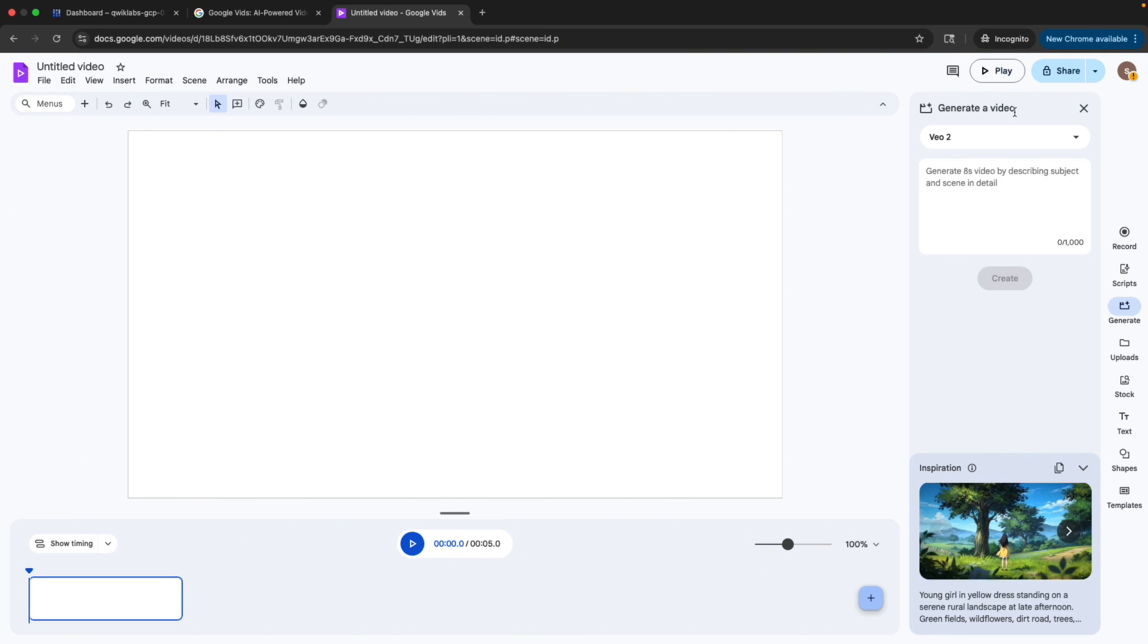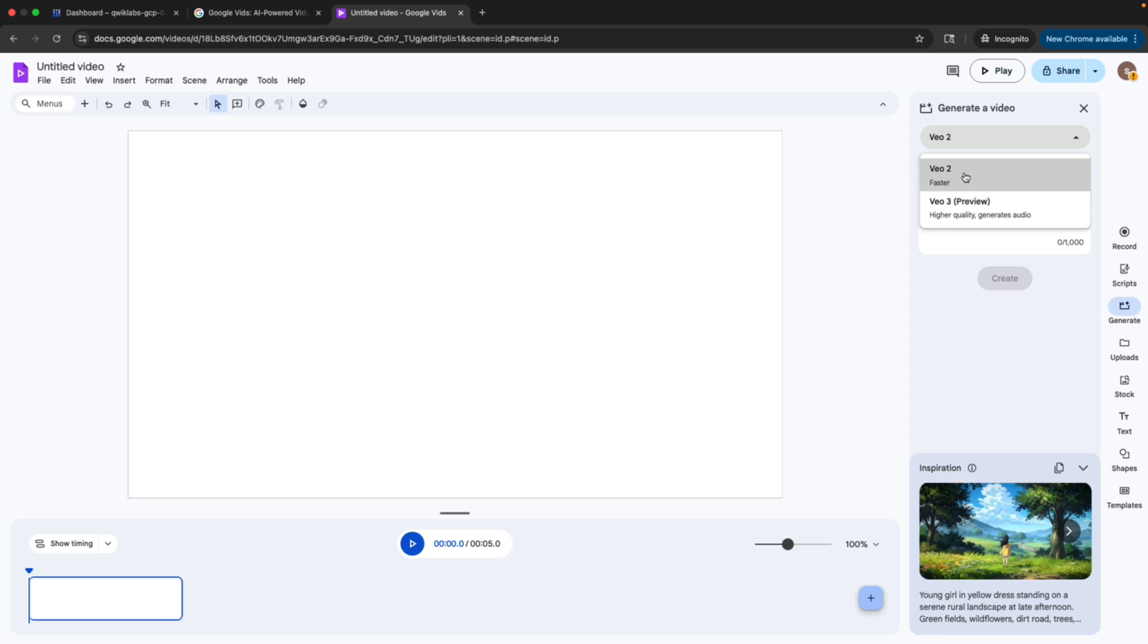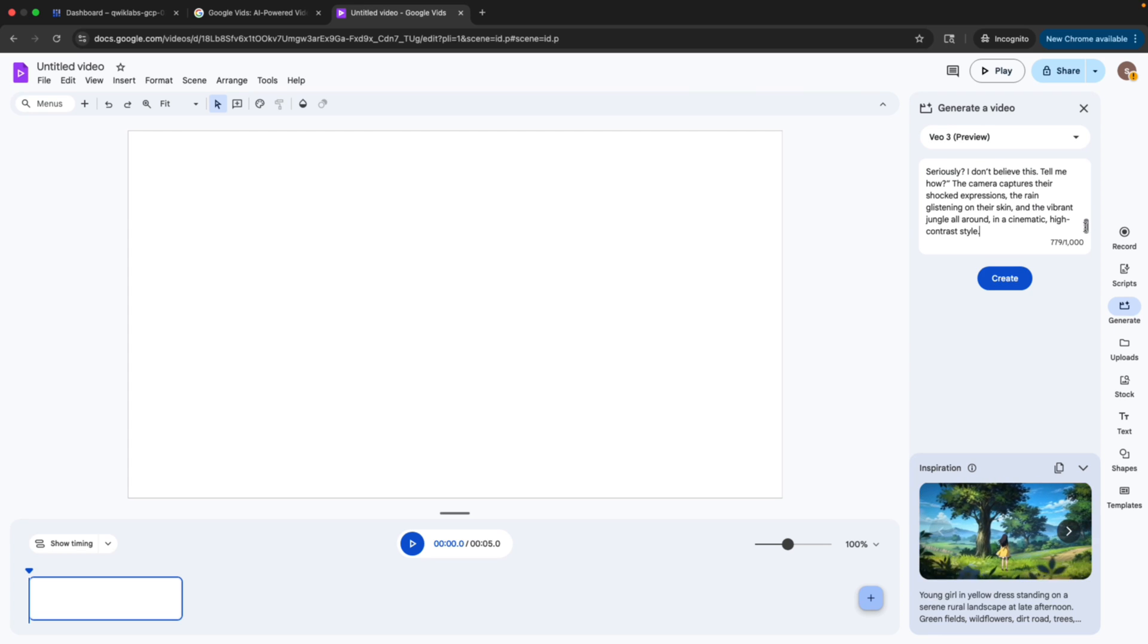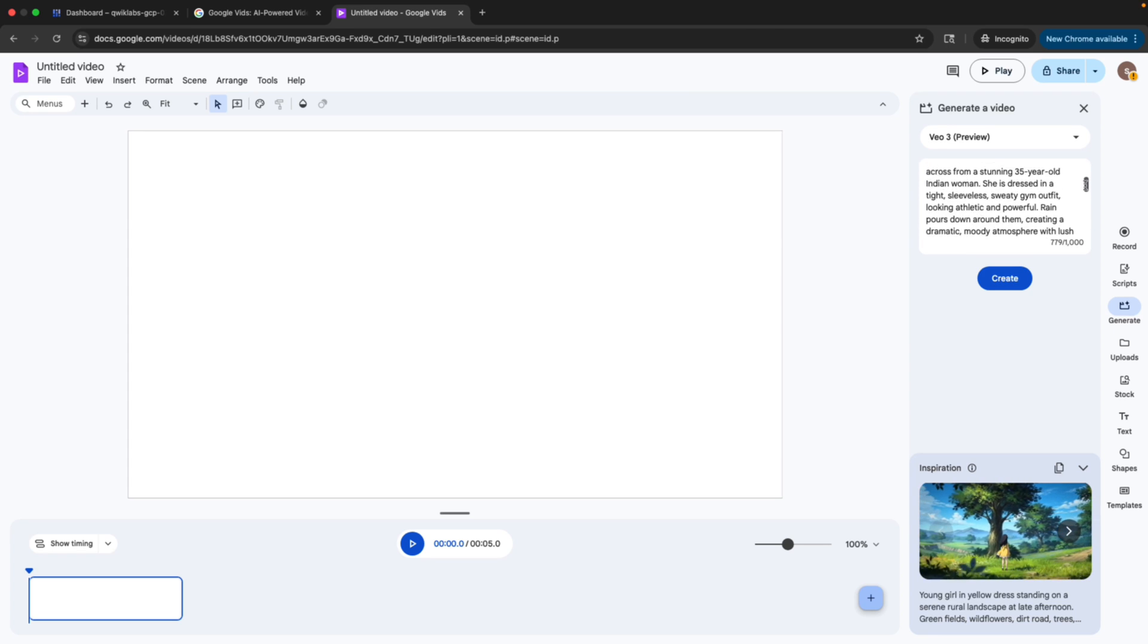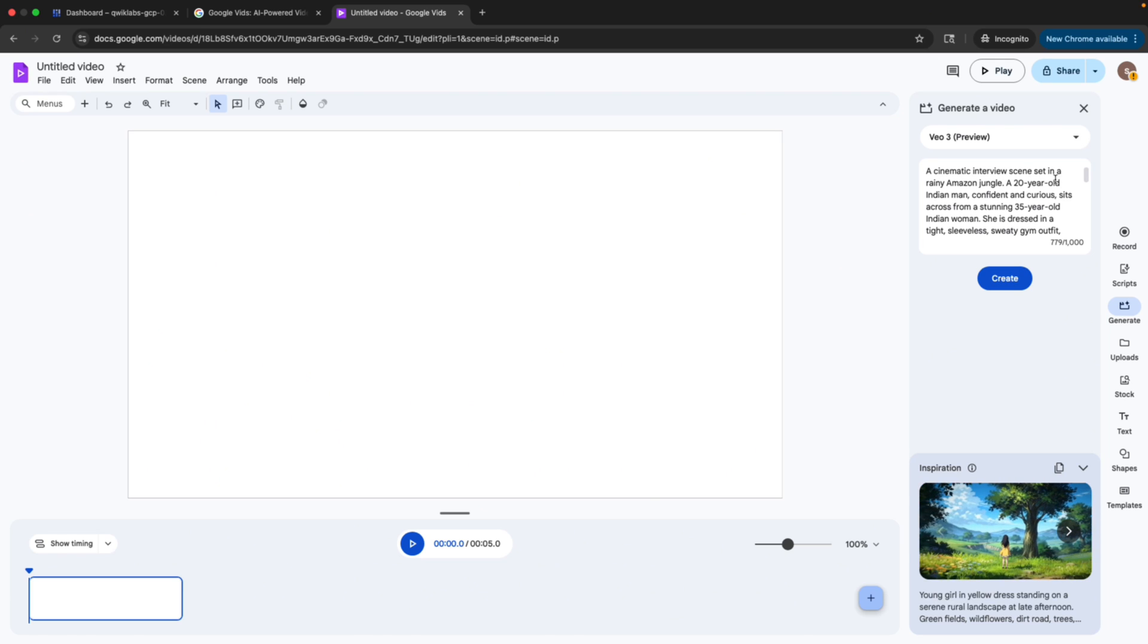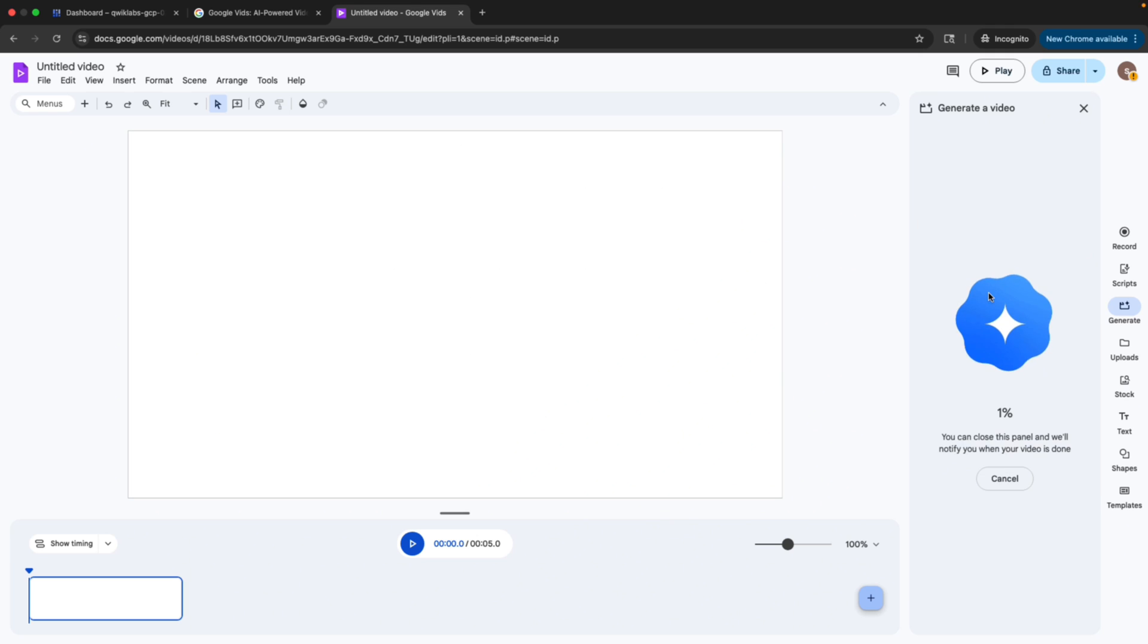The main model V2 and V3 will appear. You can select the V3 and paste whatever the prompt you want. Paste it here. Note, your prompt should have a maximum of 1000 characters and not beyond that. Now, click Create and your video will start generating.